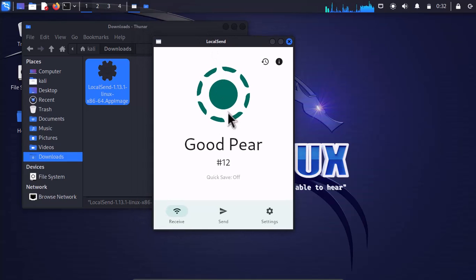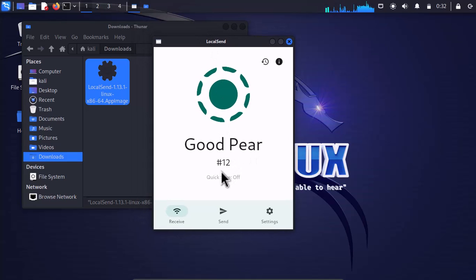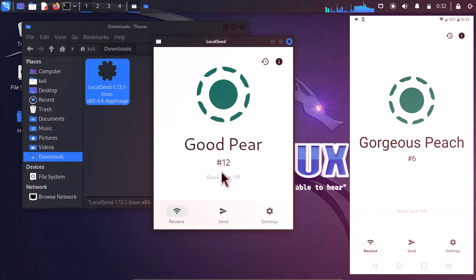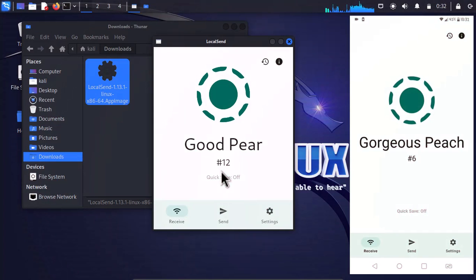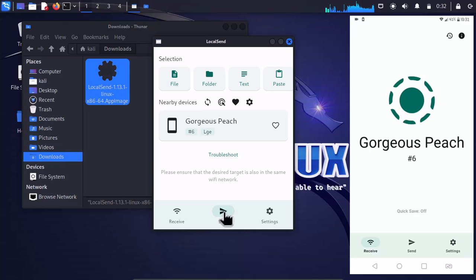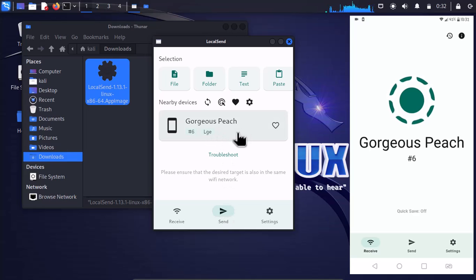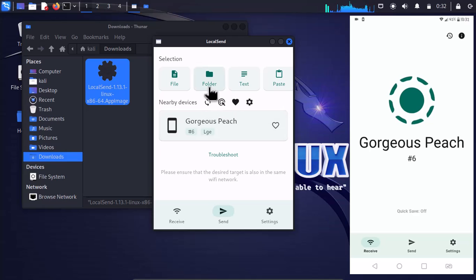As you can see, it has given me a specific name of Good Peer with the ID of 12, and the same way goes for Gorgeous Peach with the ID of 6 inside my Android phone. If I simply click on Send here, you can see Gorgeous Peach has been located through the network.